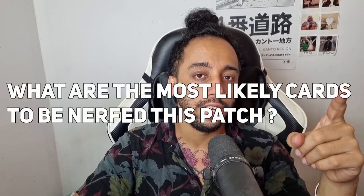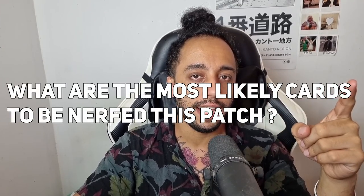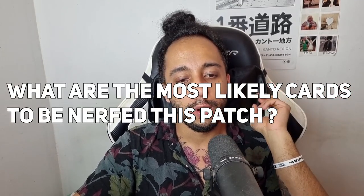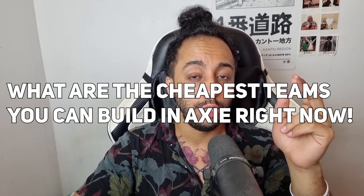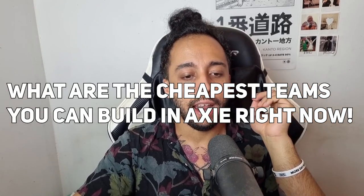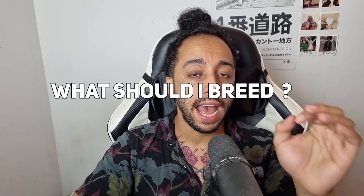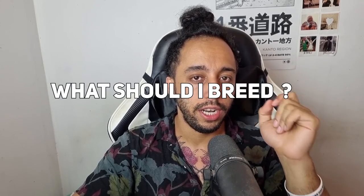What is up, Axie fam? I'm not going to waste your time. You read the title of the video. Today we're going to talk about what cards are most likely getting nerfed, what are the cheapest high MMR teams that you can build, and what are the great Axies to breed at the moment. Follow me.